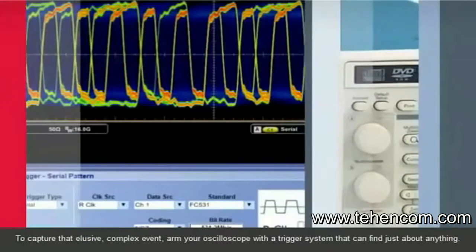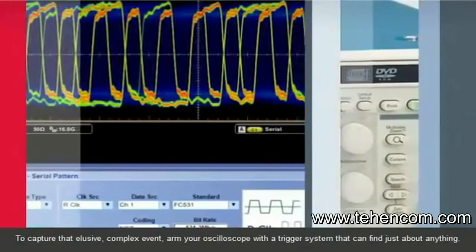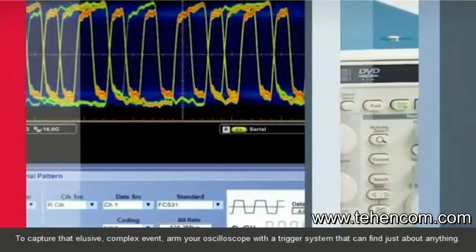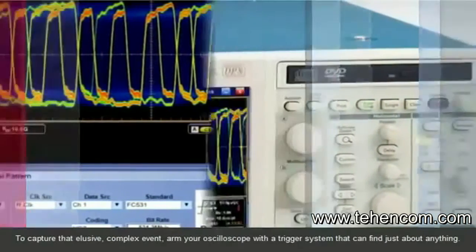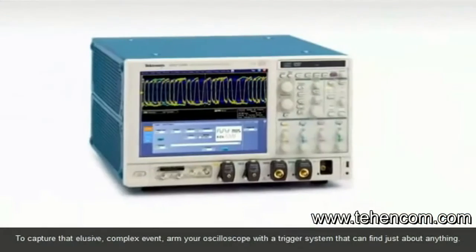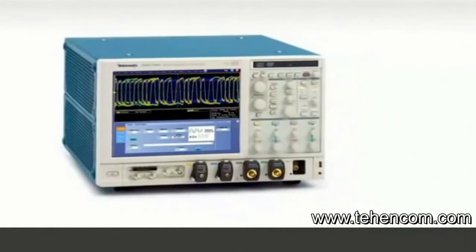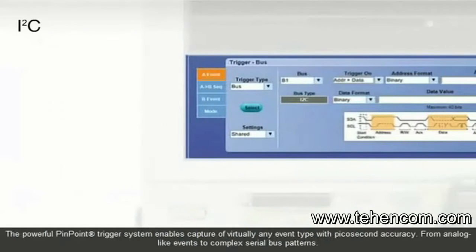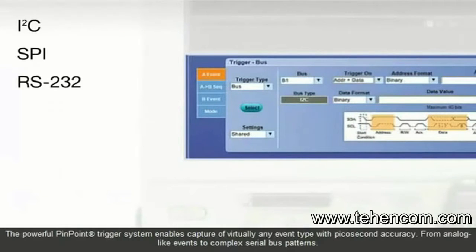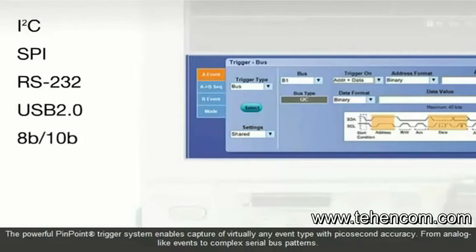To capture that elusive complex event, arm your oscilloscope with a trigger system that can find just about anything. The powerful Pinpoint Trigger System enables capture of virtually any event type with picosecond accuracy.